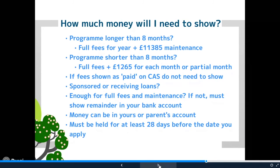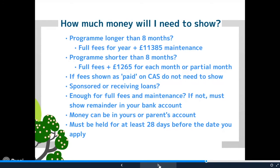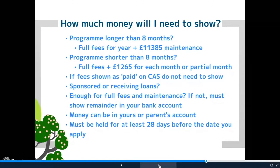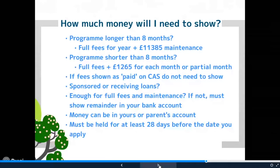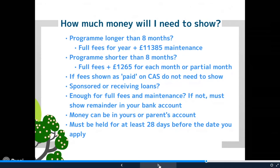If your fees are shown as paid on your CAS, you don't need to show that money in the bank — you just need to show the maintenance amount: £11,385 if it's more than eight months. You might be receiving a scholarship, sponsorship, or educational loan from your country of origin, and you can use documents to prove these. If they cover your full maintenance and fees, that's the only documentation you'd need. Otherwise you'd need to show the remainder held in a bank account. You can use money in your own bank account or your parents' bank account, and any money shown must have been held for at least 28 days before the date you pay online for the visa application.